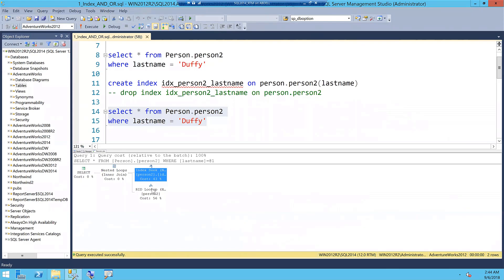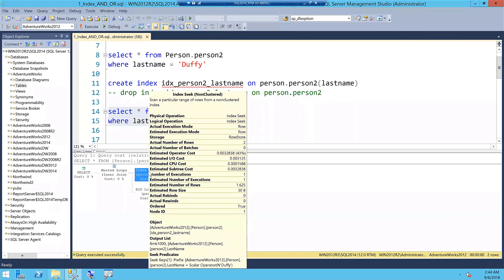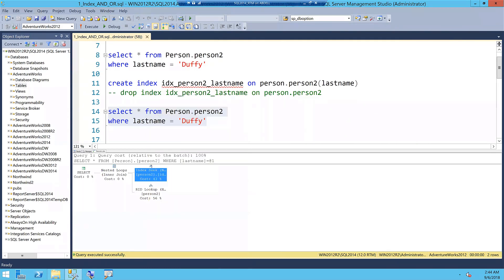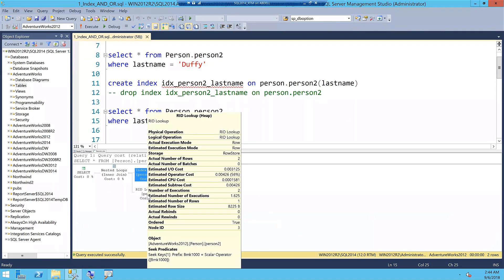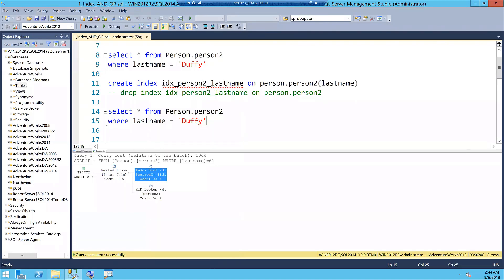I create an index called idx_person2_lastname on person.person2 with the indexing column LastName. When I run the query again, you can clearly see that the index seek operation is happening on that table — there's no more table scan. The object we just created is being used. We are seeking with an equality operator, and for remaining columns there is an RID lookup for every row we want to retrieve.